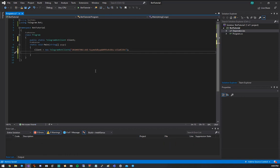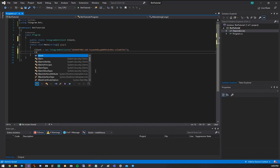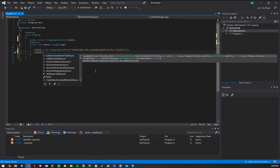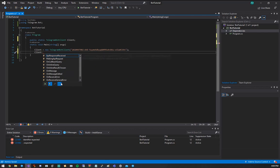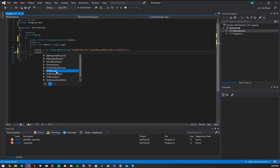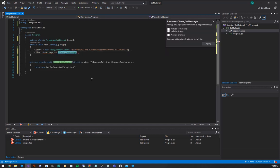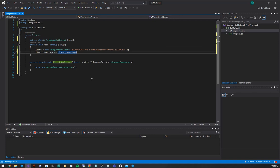So next, we need to tell the client what to do when things happen. We need event handlers. We need to do, and you can hit this little lightning bolt, which will show you events. We're going to do on message. On message plus equals, and then it'll even say, hey, do you want to do this? Hit tab. Created. Done. Nice and easy.